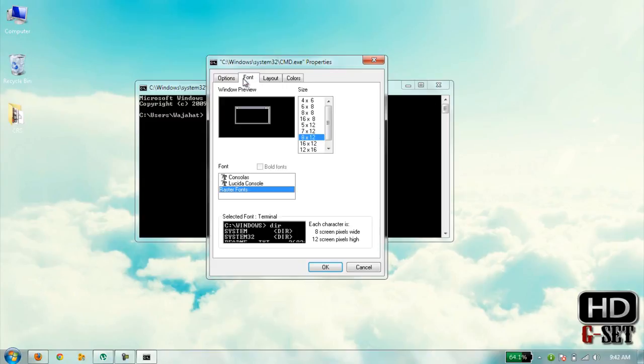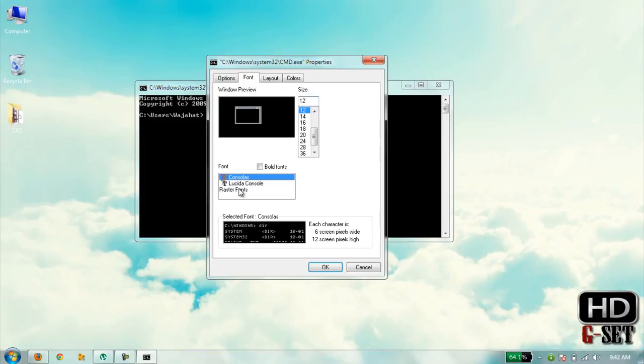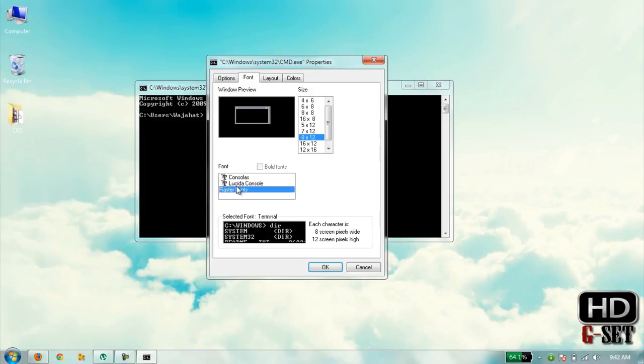Now in Font area, you can change fonts from whatever size you want, and you can also change the style.